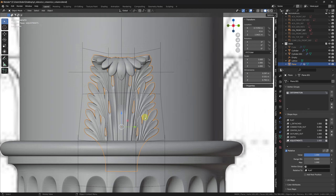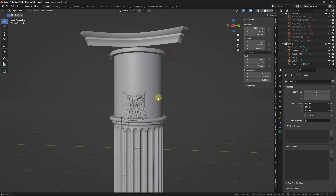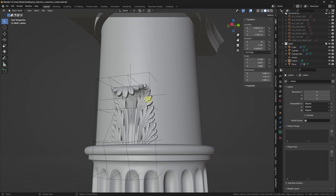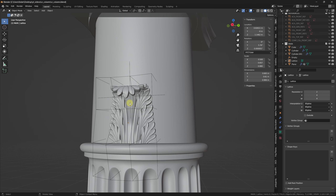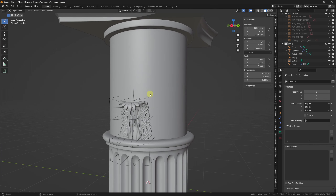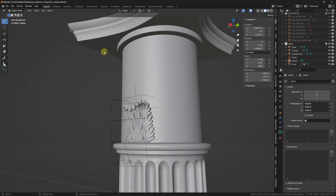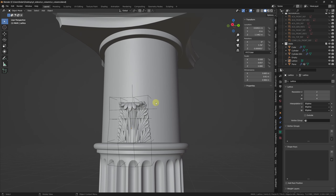This concludes the first part of the video, where we mainly focused on building the main components of the column and heavily focused on non-destructive workflows in building our acanthus leaf. In the second part, we are going to see how to model the other components such as the spirals, and how to use all these elements in an instance-based system to build the rings for the leaf and all the mirror counterparts for the spirals and ornaments, in order to avoid putting too much pressure on the workstation. Thank you for watching, stay tuned, and see you soon!